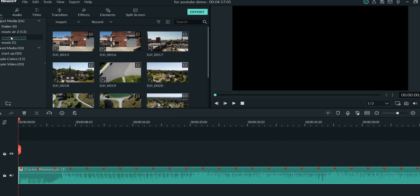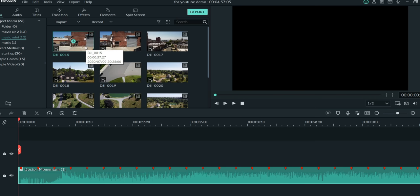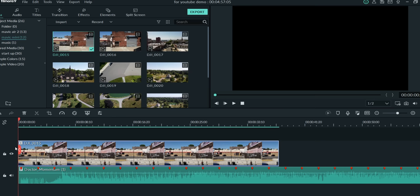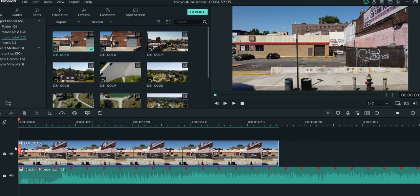Some people drag their music down first and then put their drone clips afterwards, cutting to the music. You can also do it the other way around — drag your clips down first. I've got a clip here. You can bring your clip down, cut out the pieces you like, and then try to sync it with the music. That's usually what I do.